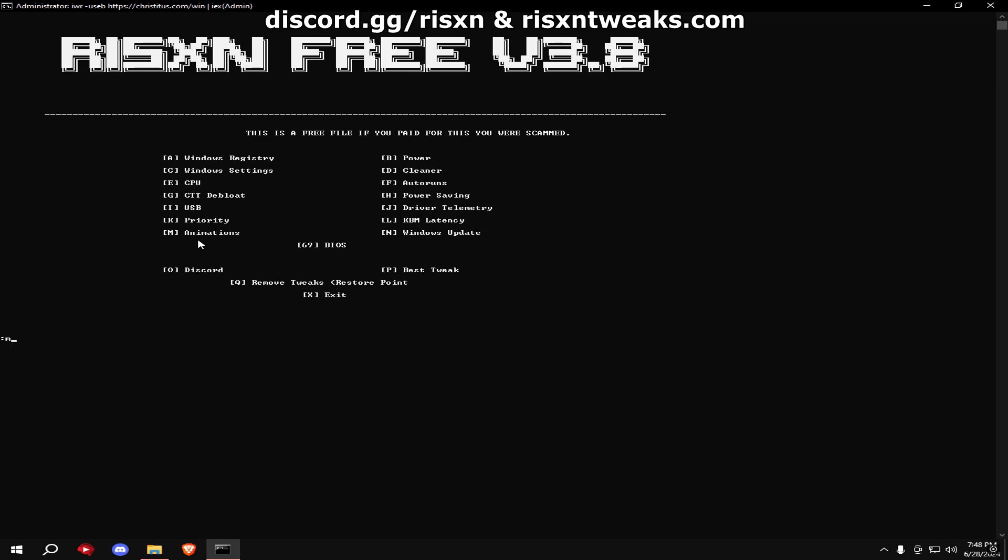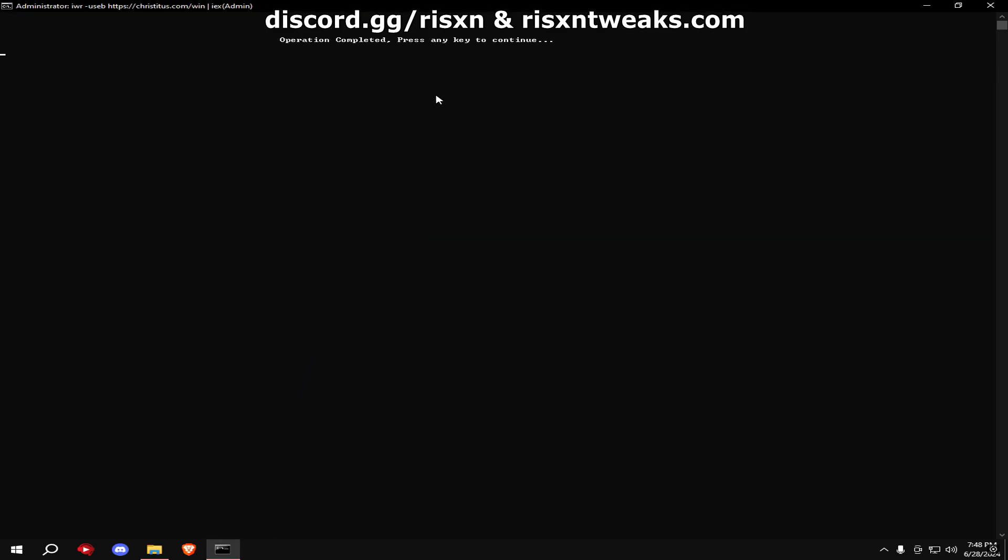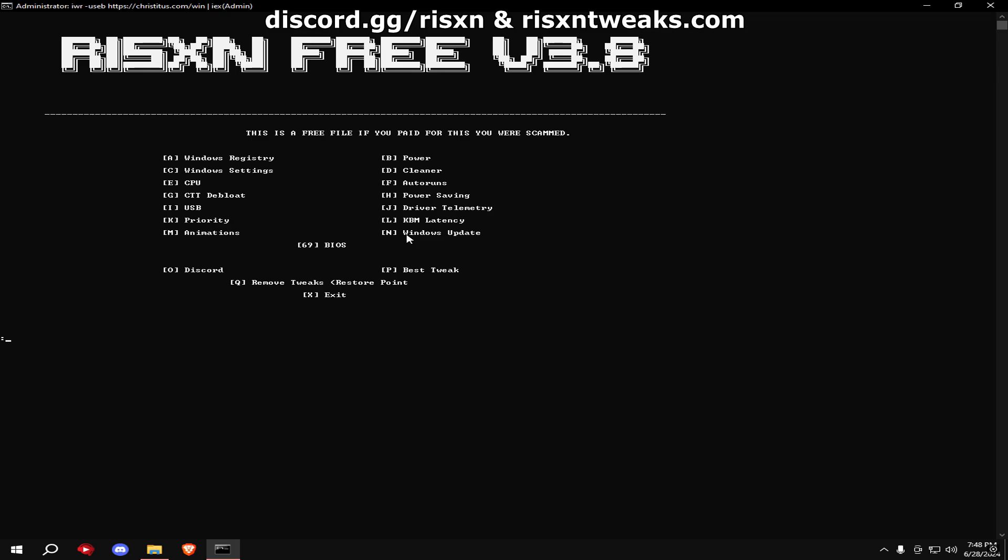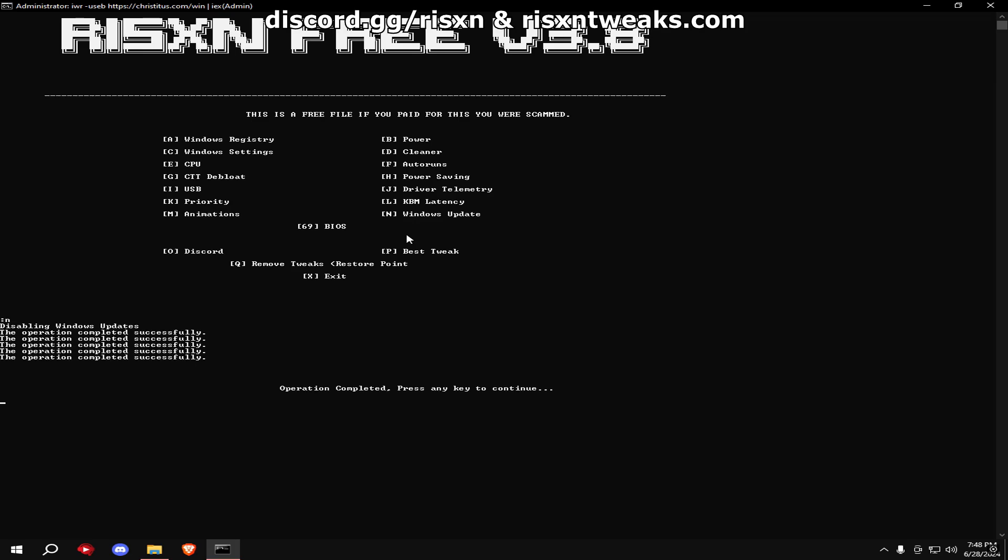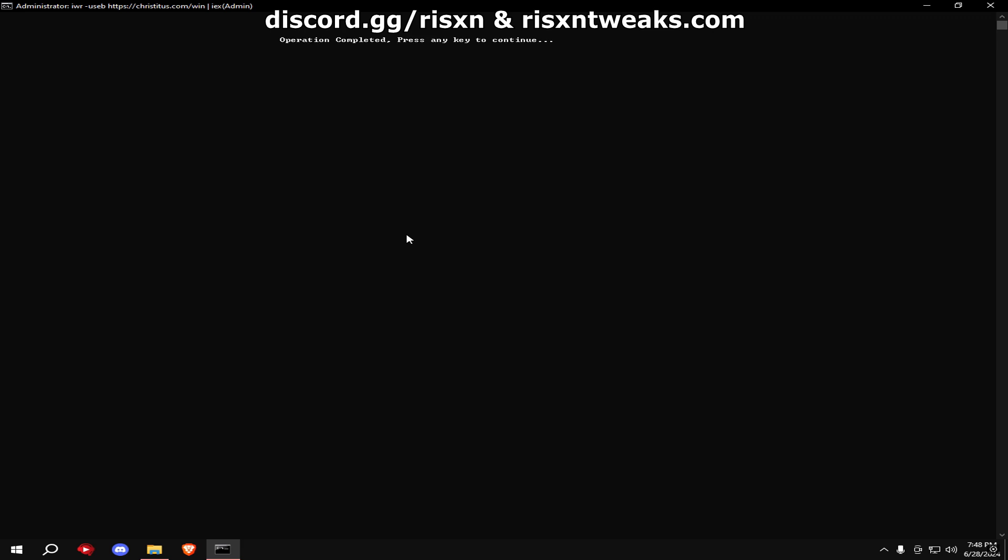Type in M and copy my settings. Type in N. Then at the end, type in 69 for BIOS settings.